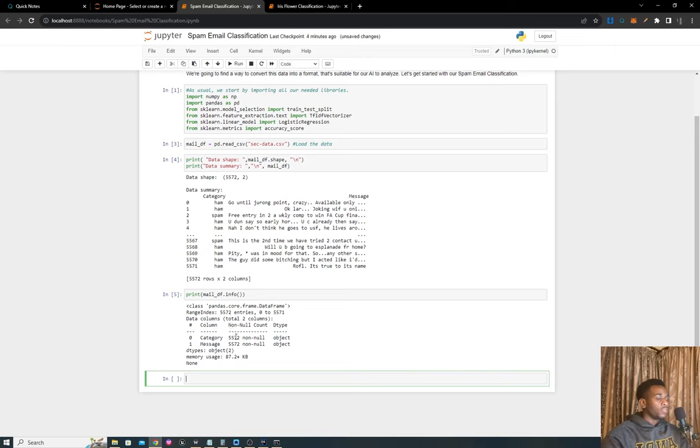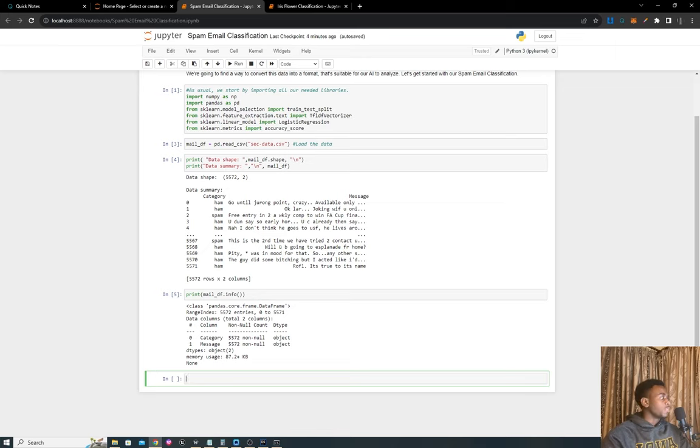It's a pandas feature and it tells us we have two columns and none of them is null. We don't have any null entries in our data, so we don't want to remove anything because if it's not null, what would you be removing?